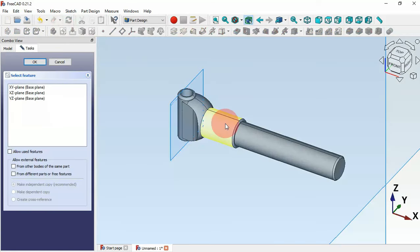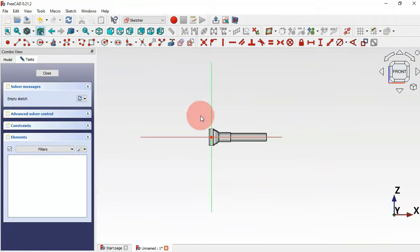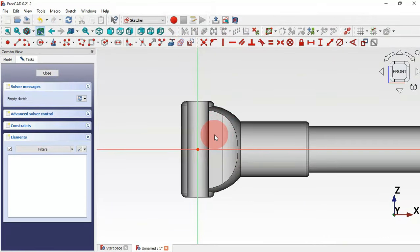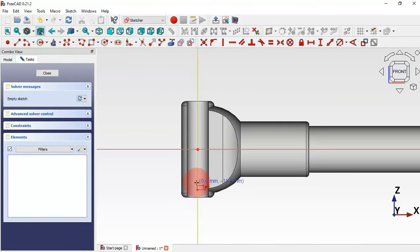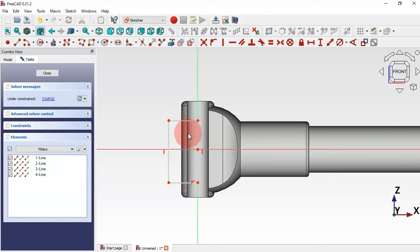Select the axis plane and zoom in. Select the rectangle tool from sketch geometries and draw this rectangle. Next, delete the two horizontal constraints.